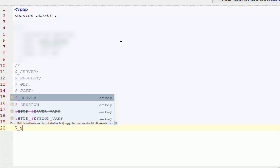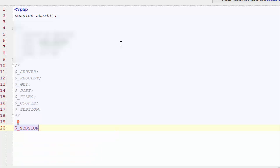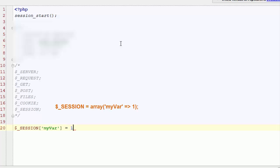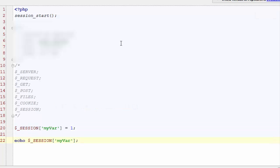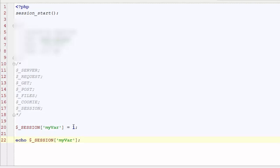Let's define a session now. What we do is put some data in the super global array: $_SESSION['myvar'] = 1; — where myvar is the key and 1 is the value. Now let's view this session in our browser. We echo the recently created data from our super global array at key myvar: echo $_SESSION['myvar']; — and here we go, we have 1 here. This is how we generate session variables.